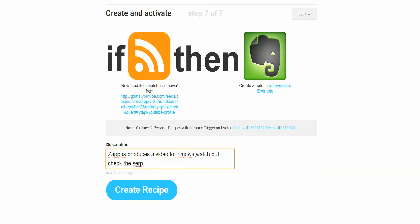So hopefully this gives you guys a quick and dirty way to once again use If This Then That to automate and stay on top of competitors in just one more place that they might be taking your market share, they might be taking mind share, they might be getting clicks and conversions.